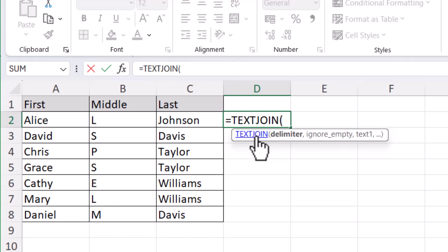You might not even need that. If you don't need anything, yours might look a little different. But if you need a space in between them, I'm going to open quotation marks, press the space bar to show that it's a space, and close those quotation marks.